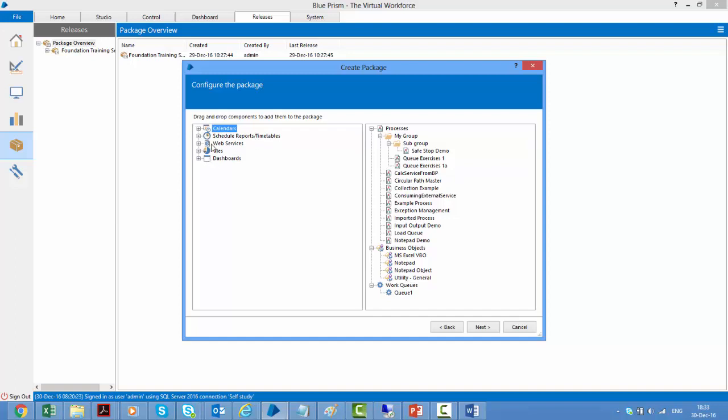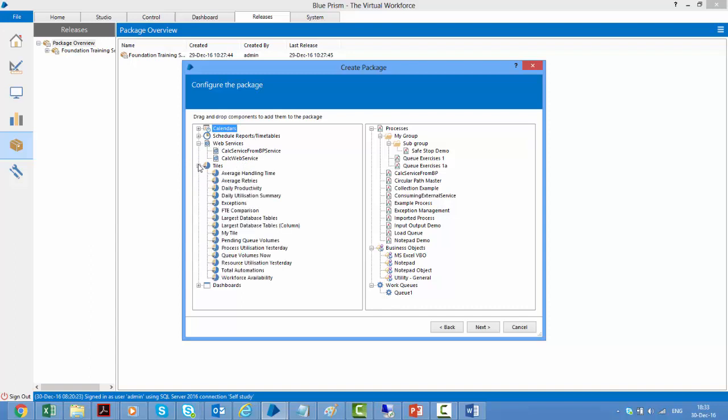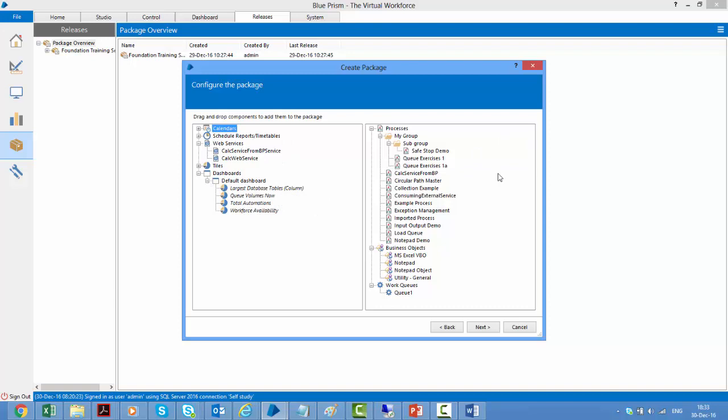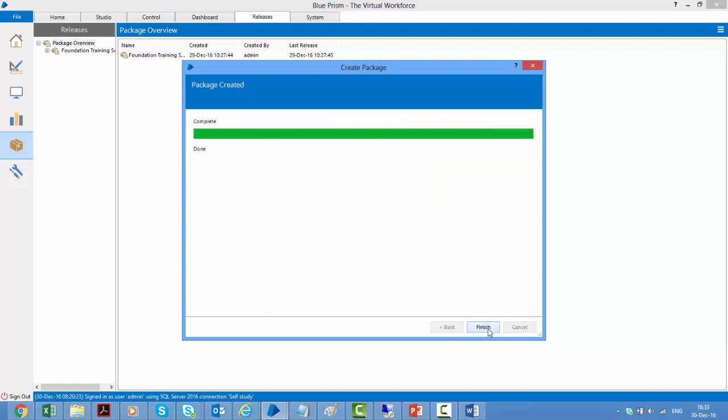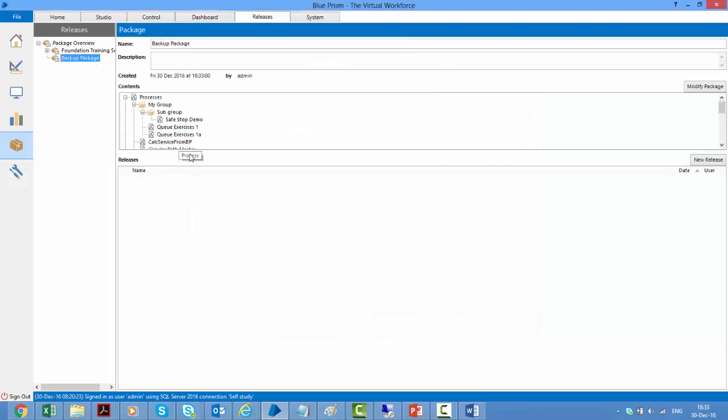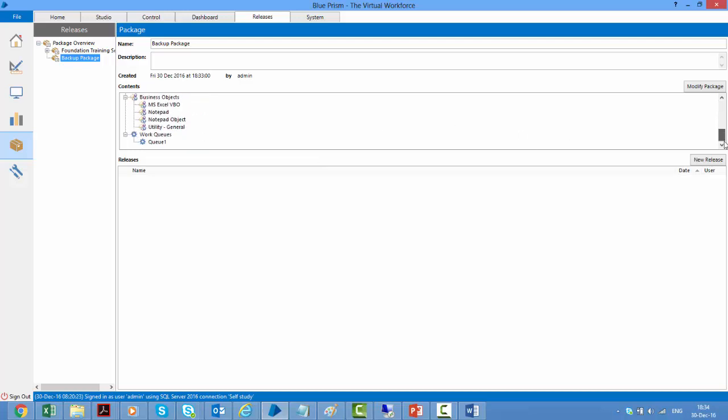Any calendars, schedules, web services, any tiles, any dashboard. So all these things or maybe an individual item on the dashboard, they can be exported as part of this package. So I'll maybe keep these things, click next and it creates a package. So when we create a package, we don't get anything substantial. It's just the definition that we have given, like what all would be things that I want to export. So here I can see the list of things that will be part of my package. Now when I want to send it, I need to create a release out of it.